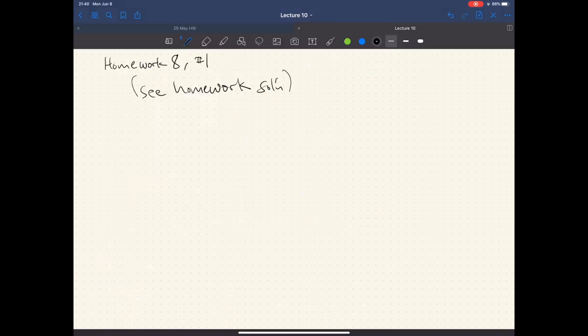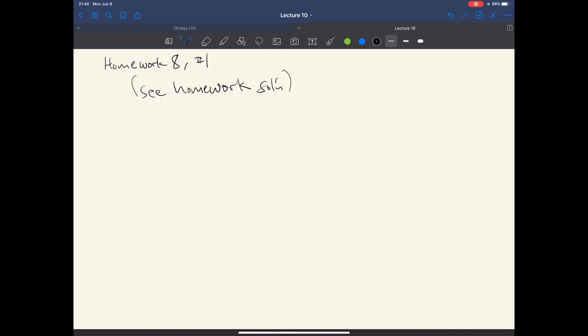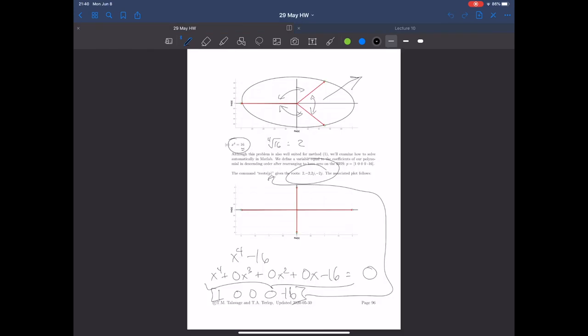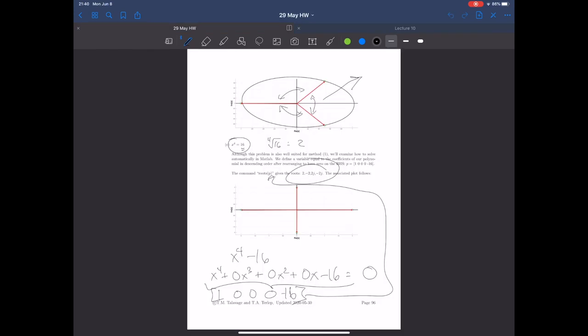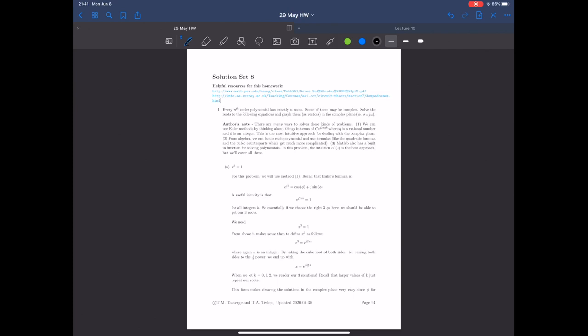Let's look at homework eight, number one — something you should have already started working on. I've already doodled on this. The reason I picked this particular lecture to talk about this problem is that this is where we start to really dig into the complex plane. I want you to be intimately familiar with how it works and the best way to think about that space, because it is a space — just like the real number line, it's just got an extra part to it.